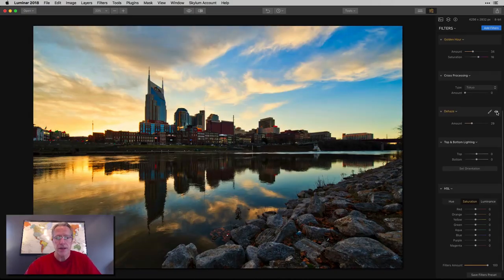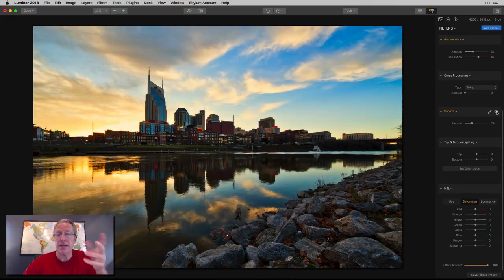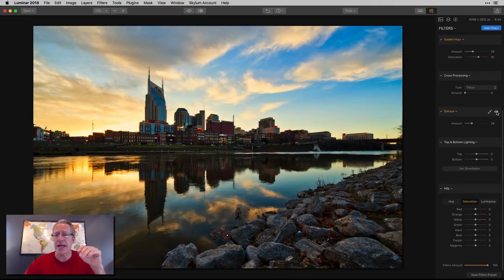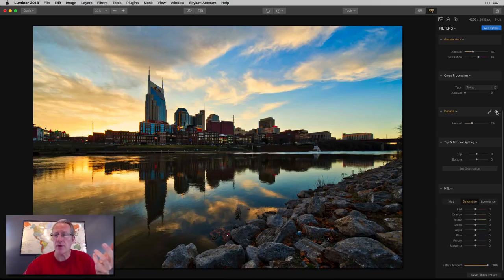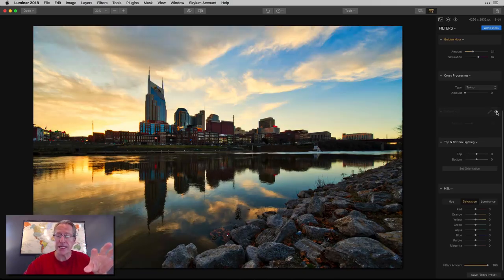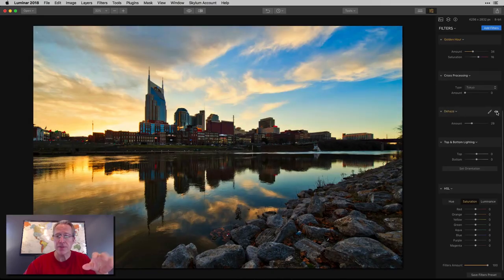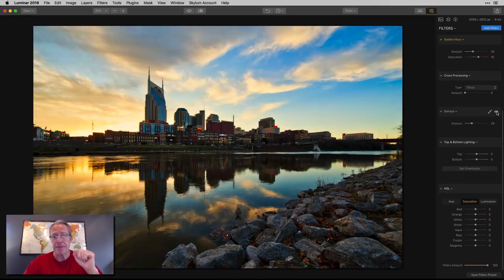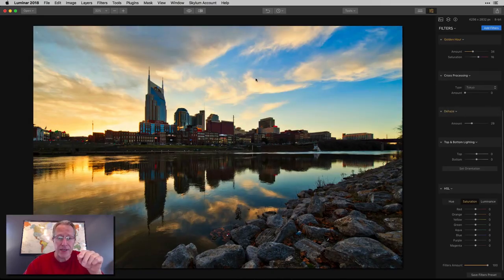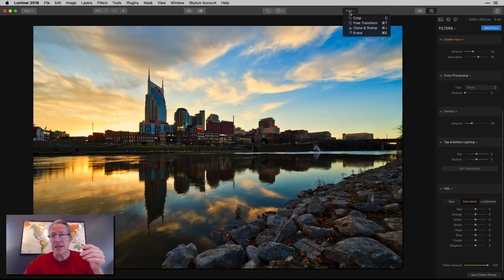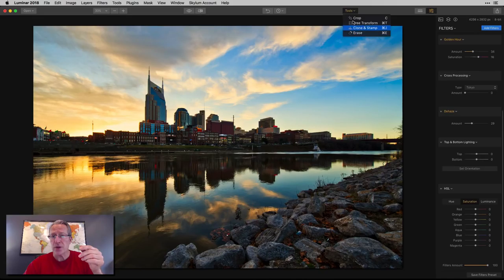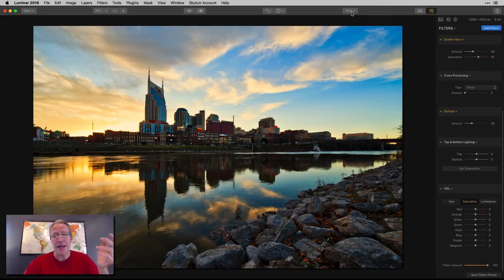I'm going to skip cross-processing, add a little dehaze. Let me show you what that does to the sky. There's the before, there's the after. If you look in the water, there's the before and after. It cuts through any atmospheric haze. In my opinion, it works like a polarizing filter. It takes some of the brighter parts and darkens them.